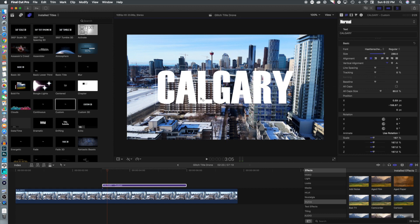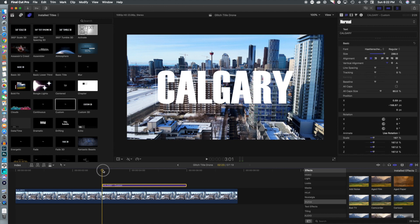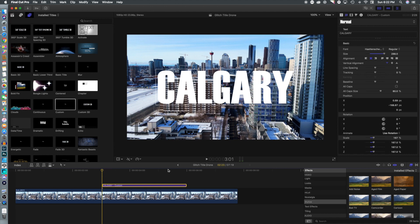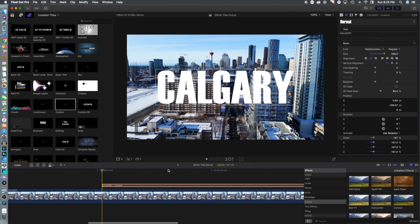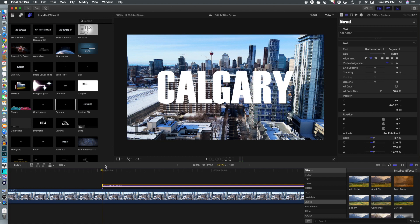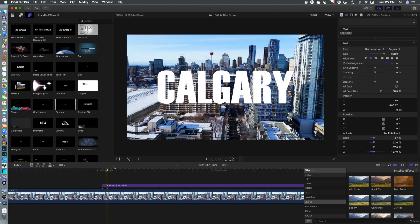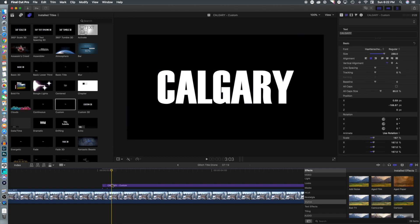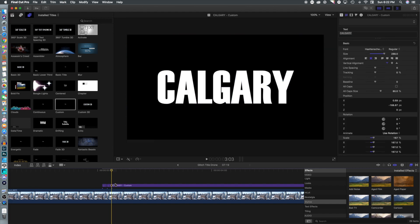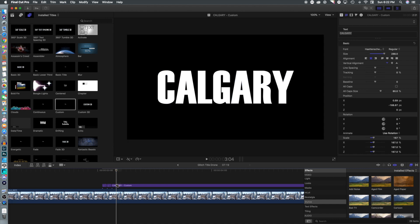Calgary, that all looks good. We're gonna go to the front of the timeline now and select the blade tool. Using the arrow keys, we're gonna jump one frame ahead and cut, and we're gonna do that again.